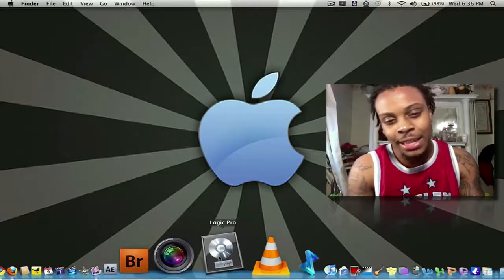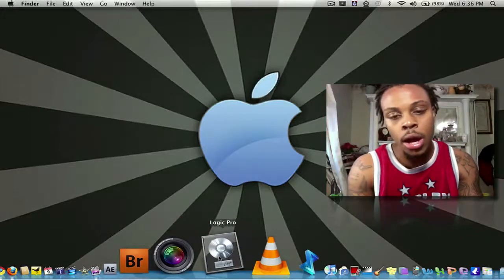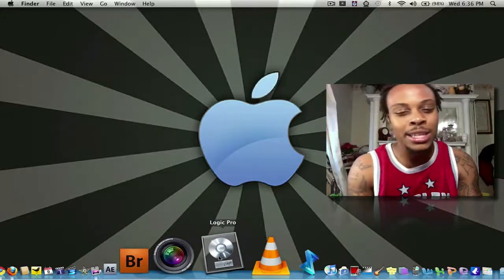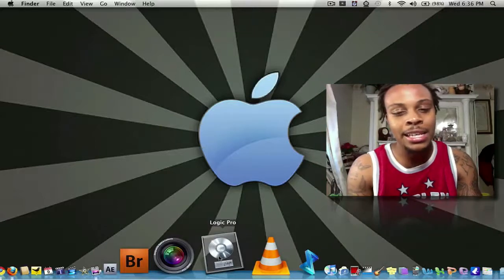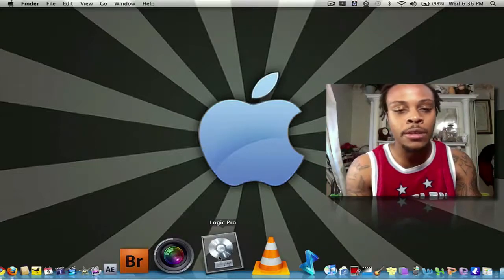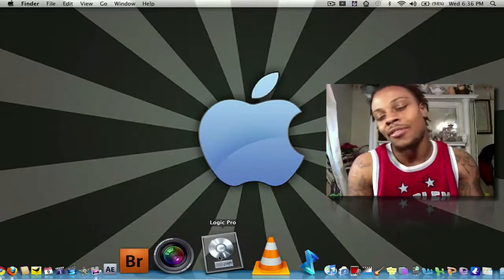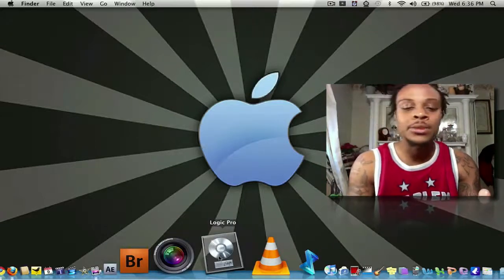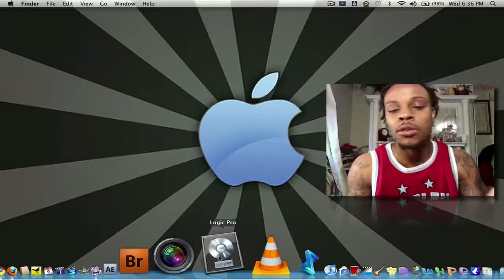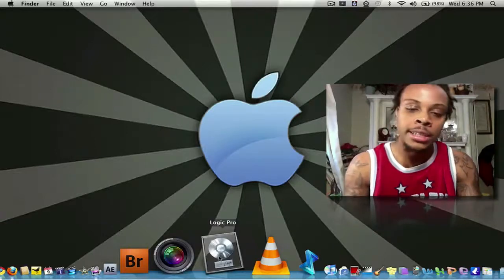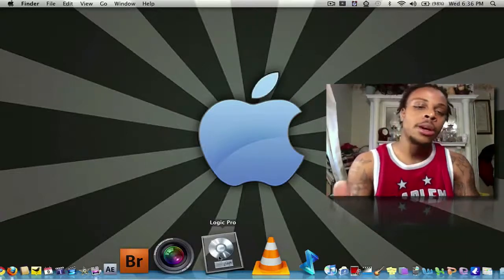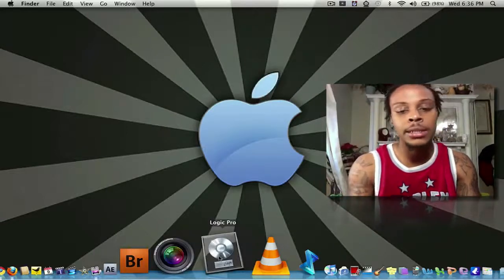Next, I have Logic Pro. I use it sometimes for voiceovers. When I want to have fun with my friends, we have a little studio session or whatnot, I use Logic Pro.